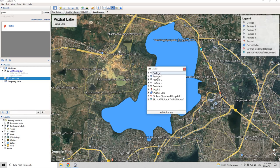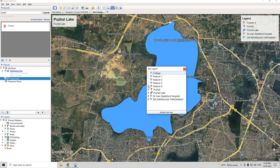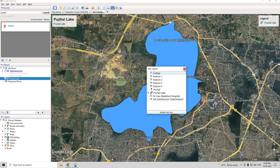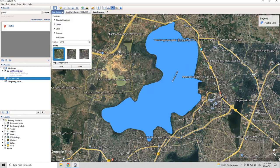Here you see the legend. We will remove all the features except for Coral Lake, so here you see only Coral Lake is there. If you go to map options, here you can see the scale and the compass.